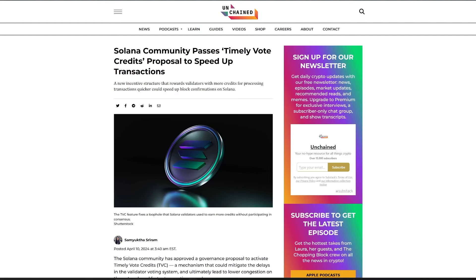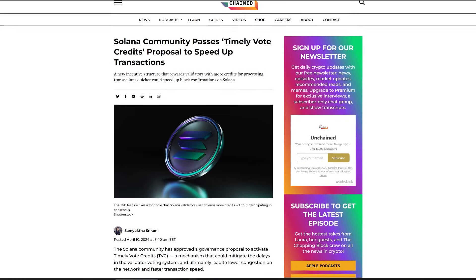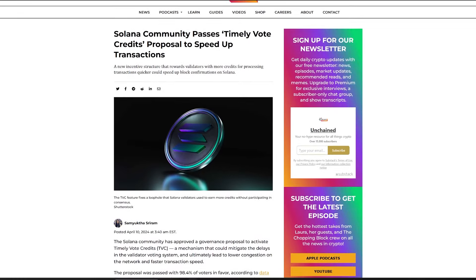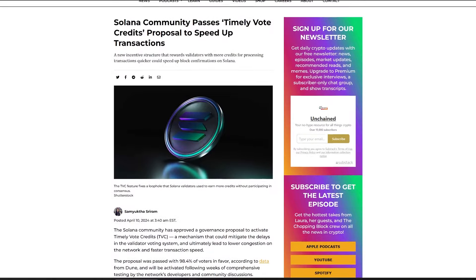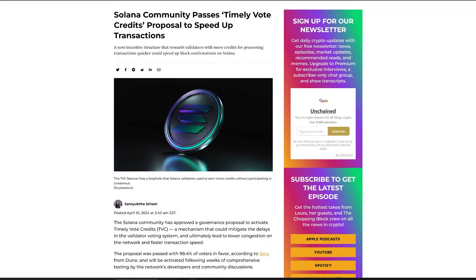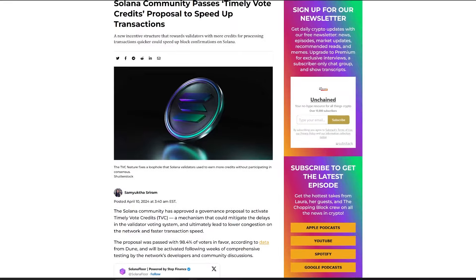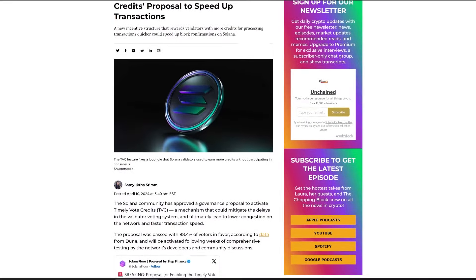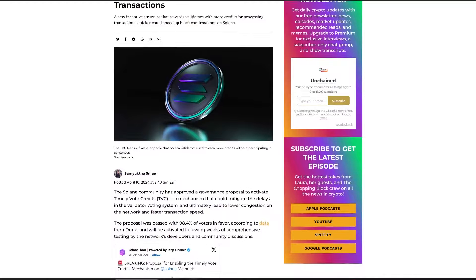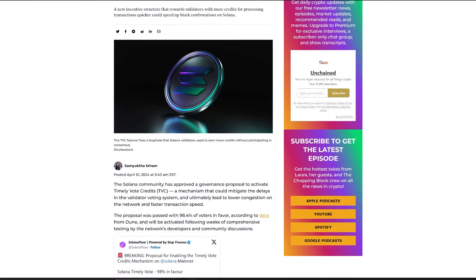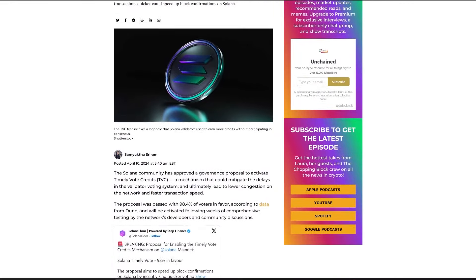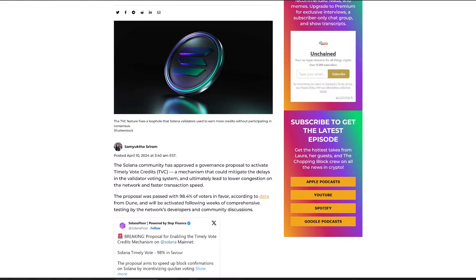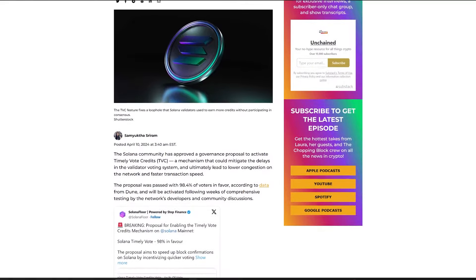Solana has been suffering network congestion lately, and developers are set to implement a new feature, timely vote credits, aimed at accelerating transaction processing speeds. This initiative, approved by 98.4% of the community, intends to address delays in the validator voting system, reducing network congestion. The TVC mechanism rewards validators with more credits for faster transaction confirmations, countering the existing loophole that allowed validators to gain extra credits by delaying their participation in consensus.